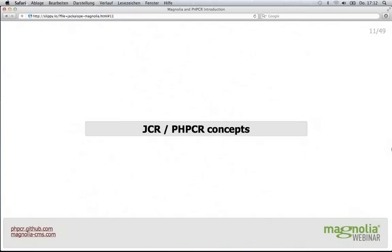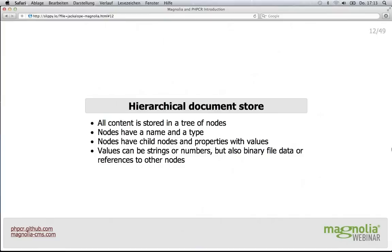Basically, it's a hierarchical document store. We have a root node and every node is a child of another node, except the root, which is enforced by the API — you can only create a node by adding it to some other node. A node is just a name and it can have a type. It can have child nodes and it can have properties, and the properties are the thing that actually contain values. The node itself usually isn't really the information — it's just the container.